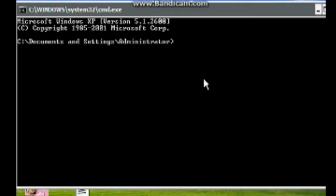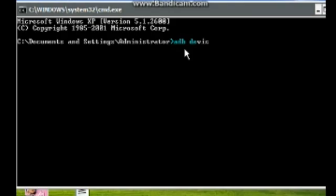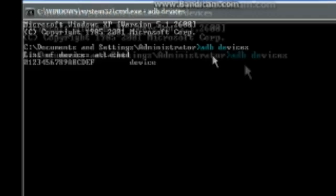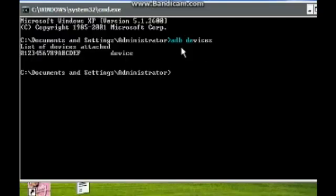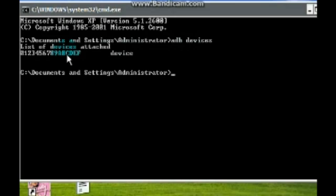Now make sure that your Android is connected to your computer. Then here in MS-DOS command prompt, first of all type 'adb devices' and hit enter. Here you can see that my mobile is listed here.